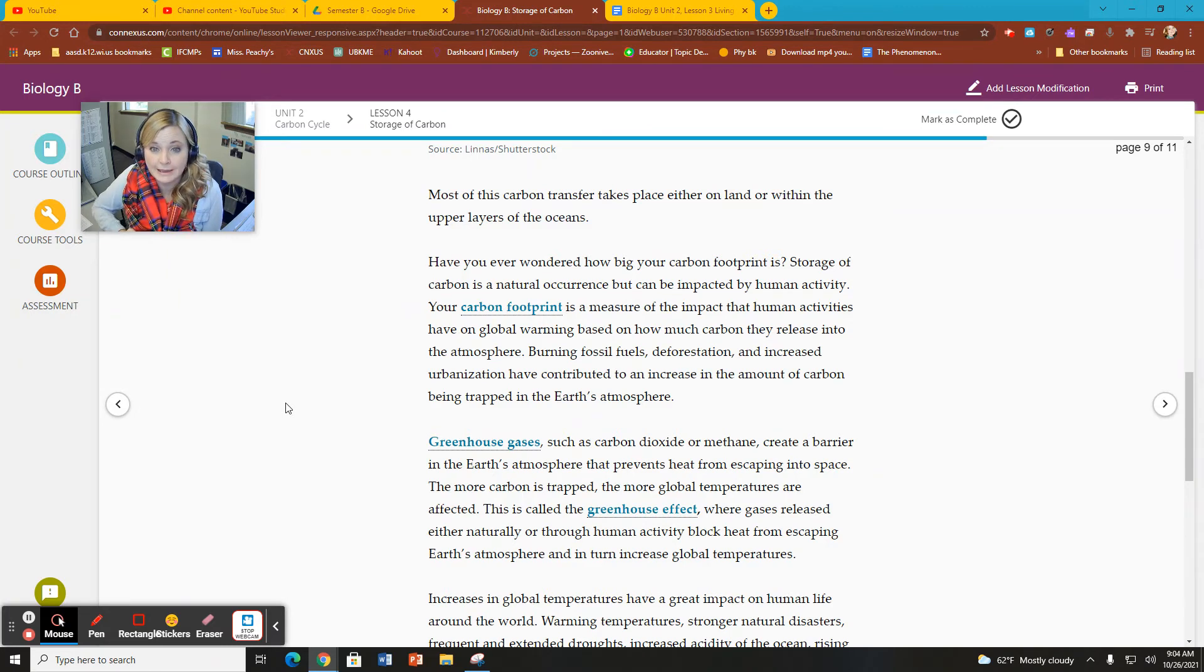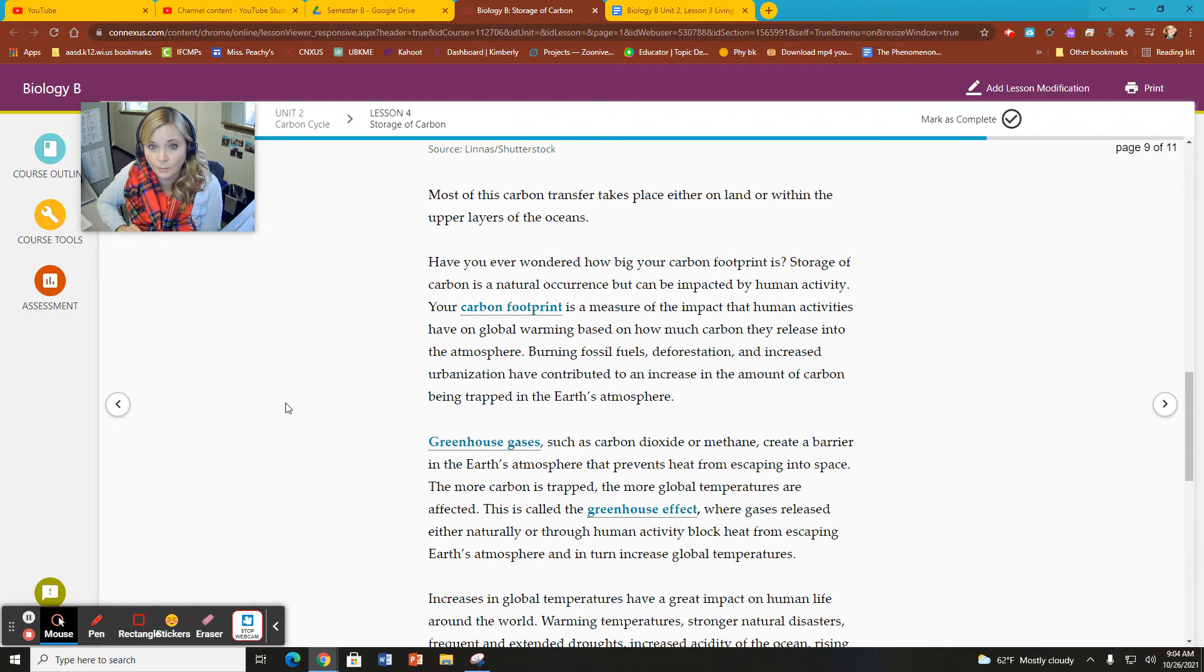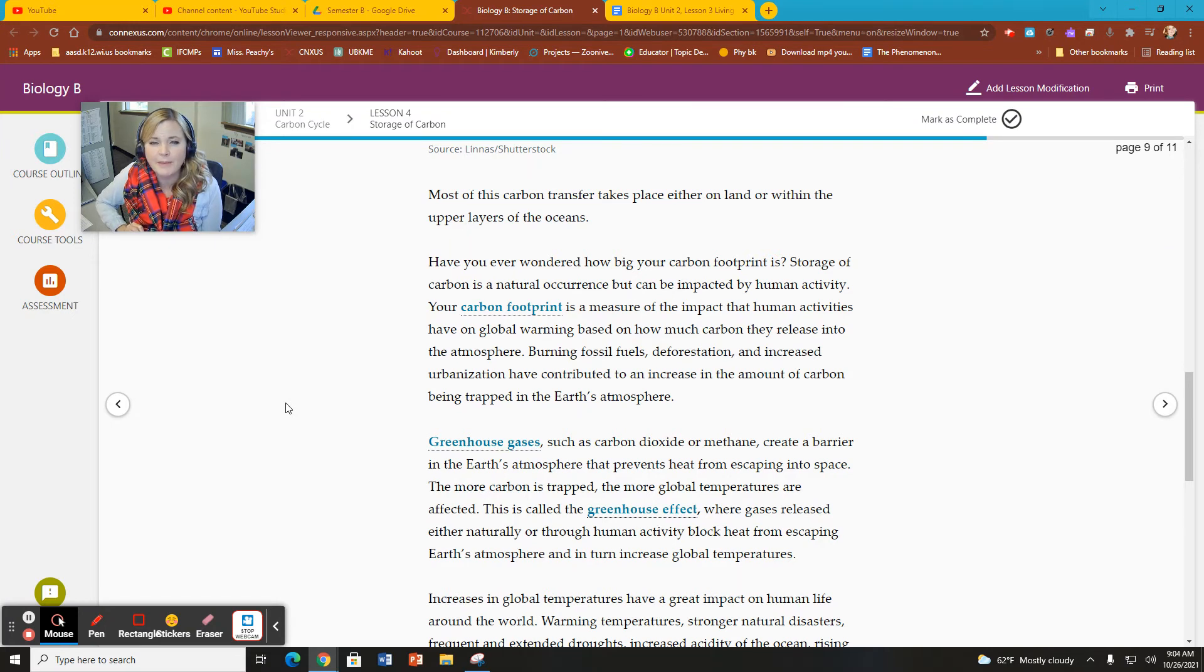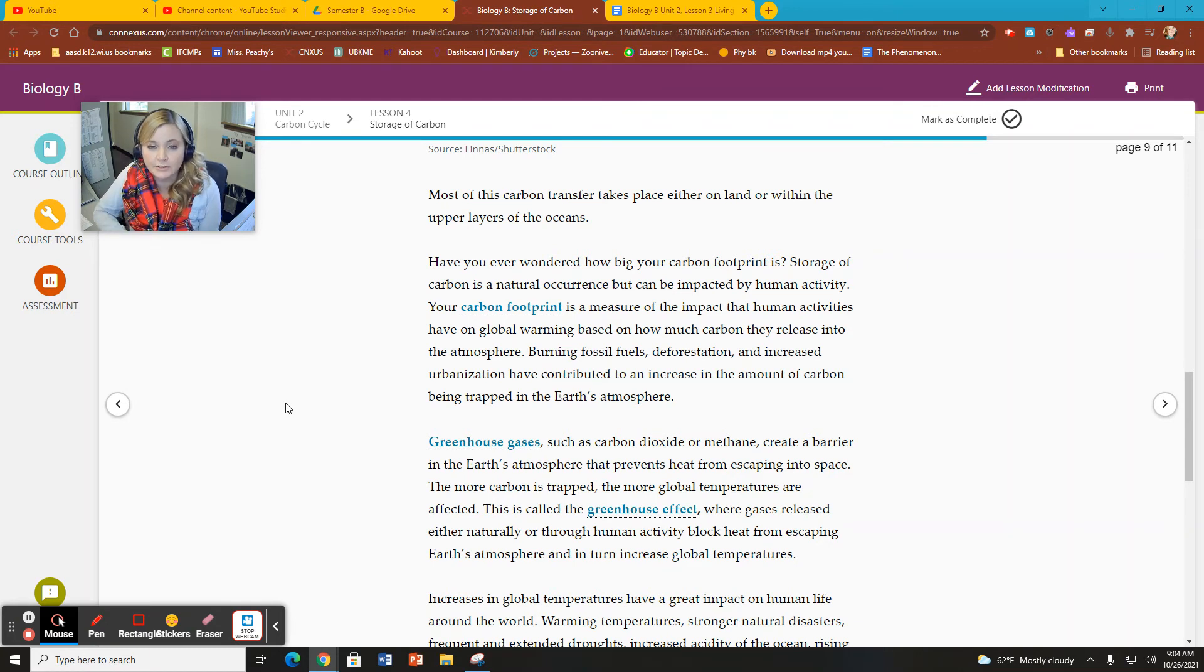And it keeps us nice and toasty warm. We don't dislike having that CO2 in the atmosphere because without it, we would be freezing at night. But the problem is if you get too much, you get too zealous and you have too many blankets on, you start sweating and you get really hot.